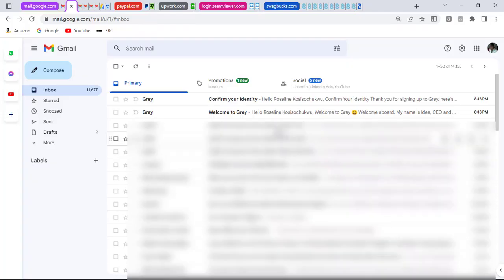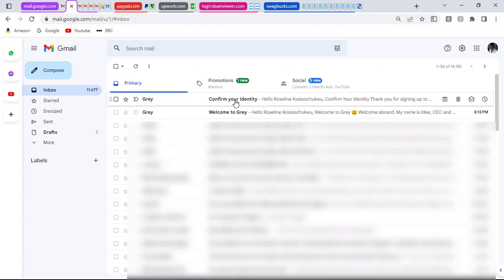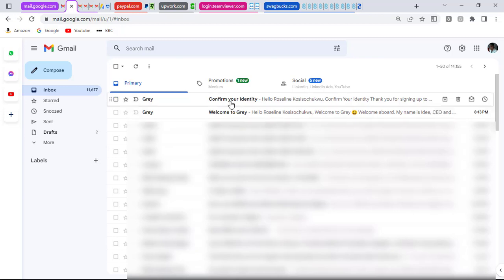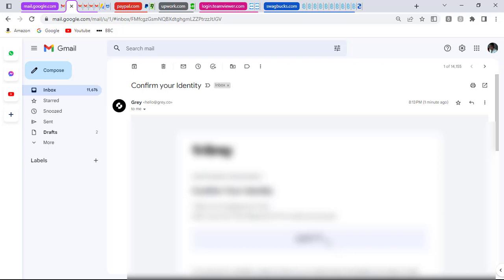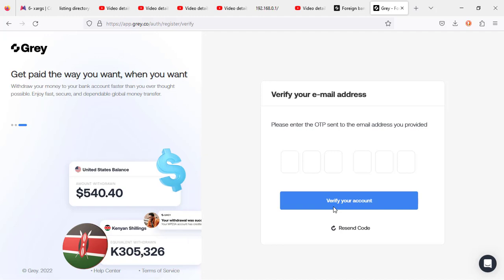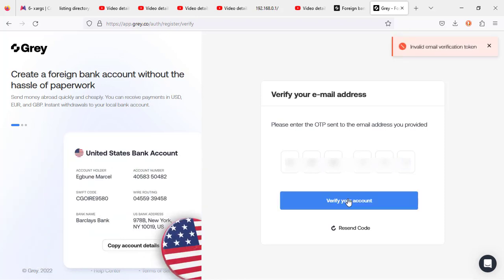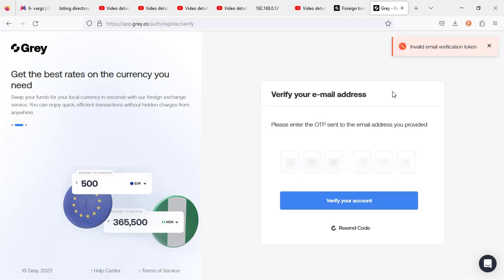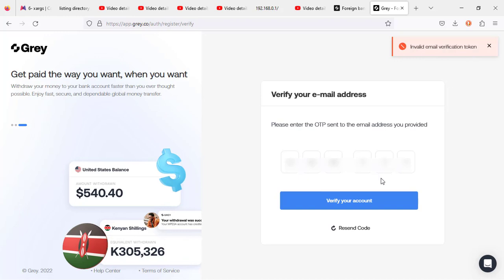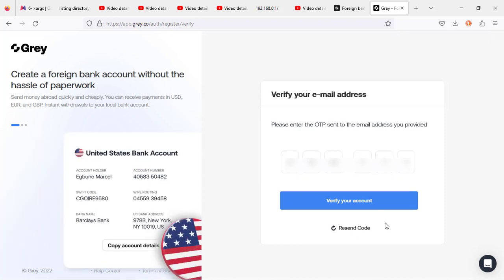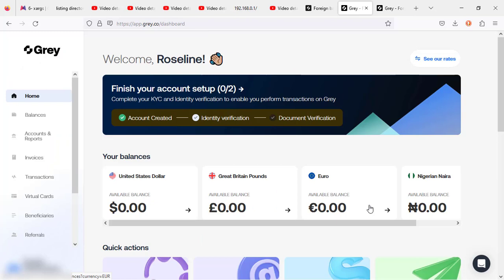Here in the email section you can see two emails from Grey: the first is a welcome email and the second is to confirm your identity. Click on the confirmation email, copy out the verification code, head back to the Grey account, paste the code, and smash 'Verify Your Account.' If you get an 'invalid email verification token' error, click 'Resend the Code,' go back to your email, get the new code, and paste it again.